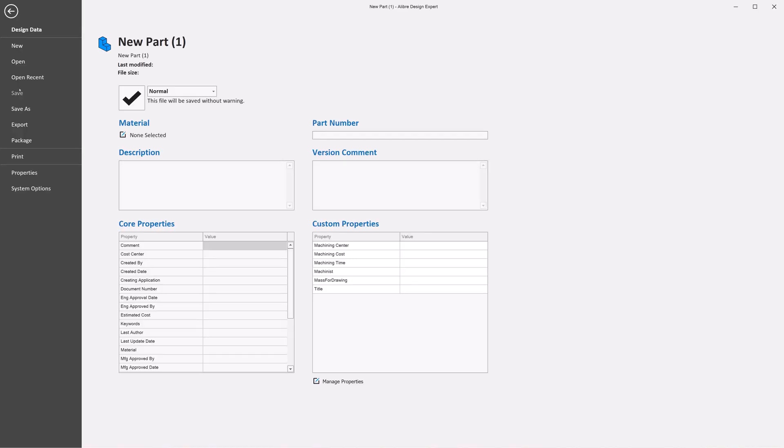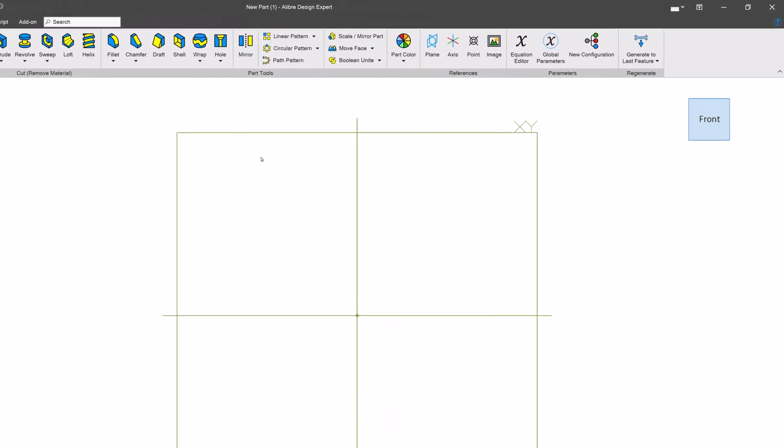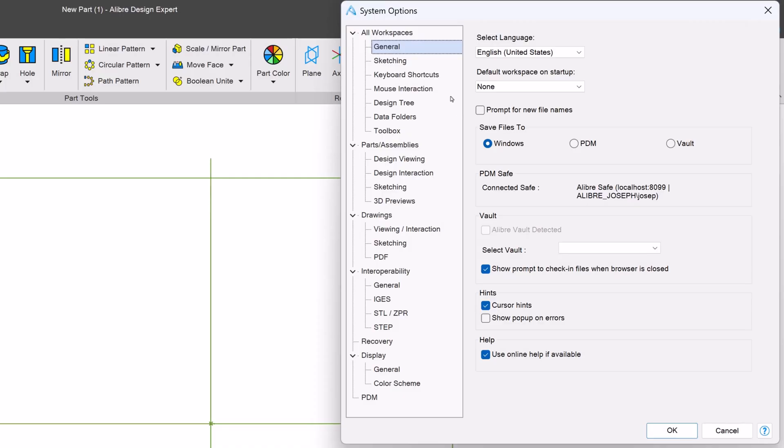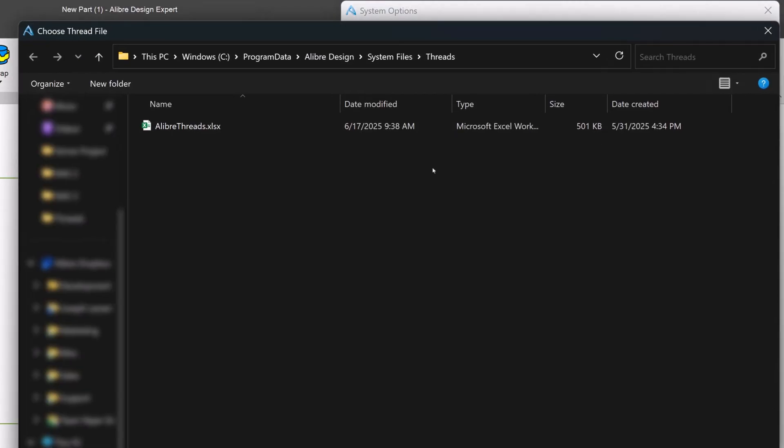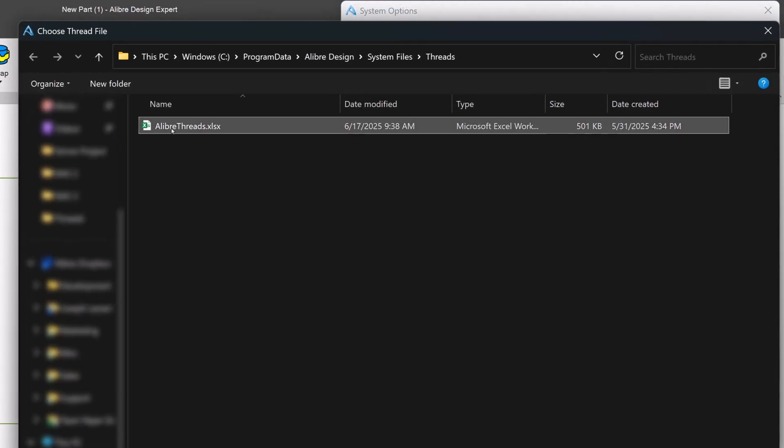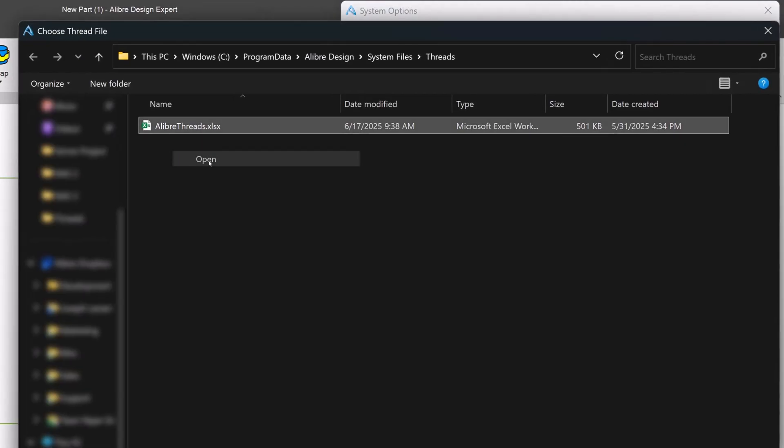We'll go to File, System Options, go to Data Folders, we can Browse, and open our thread spreadsheet.